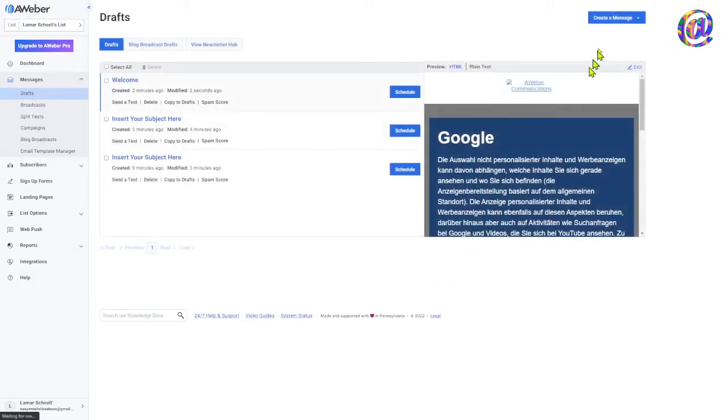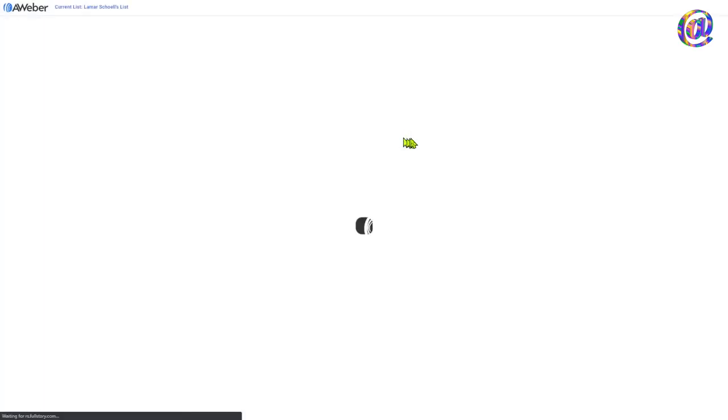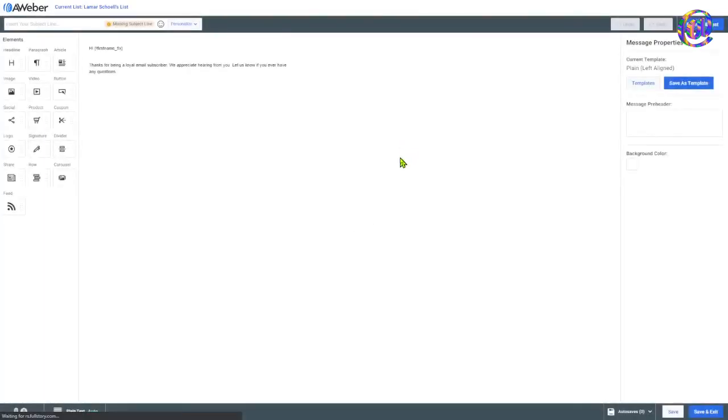Now, the last one I want to show you, this is the one I always use here, the drag and drop email builder. Okay. And the reason why I showed you the other three, just so in case you have a need, I want you to know that that's available.